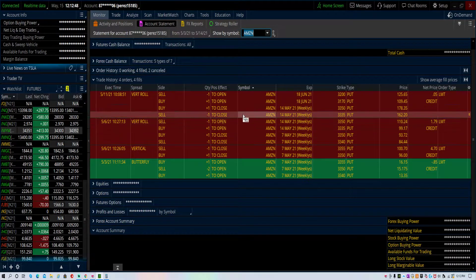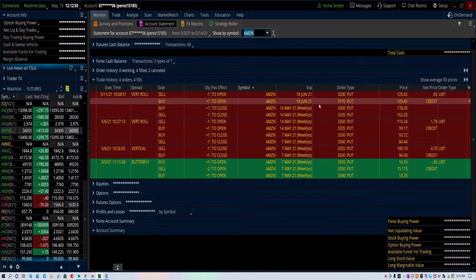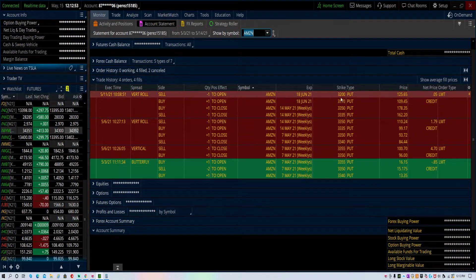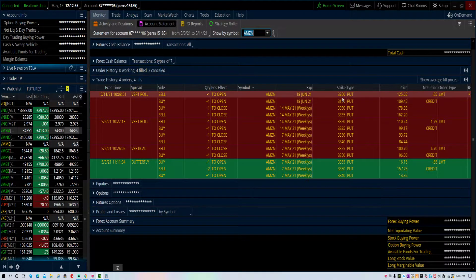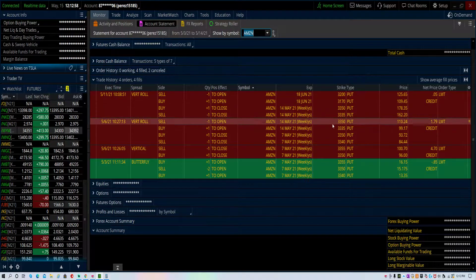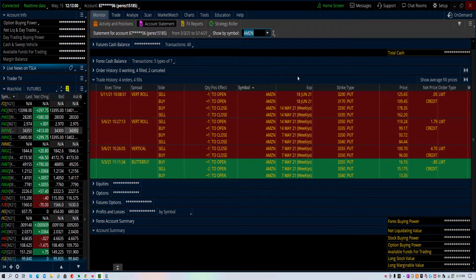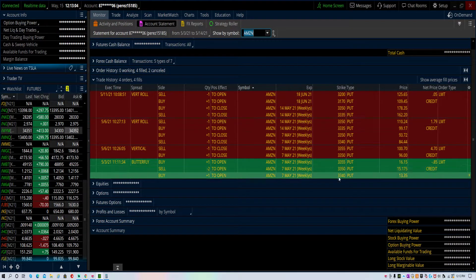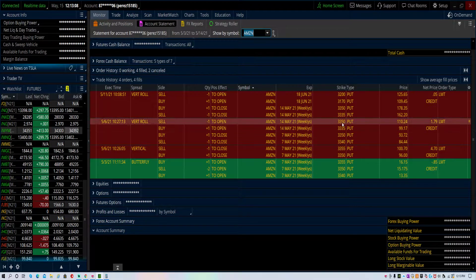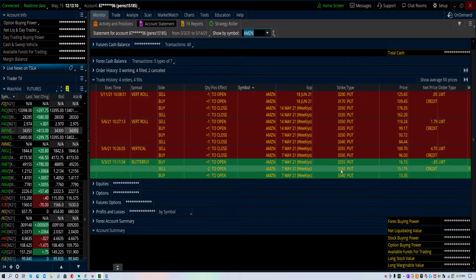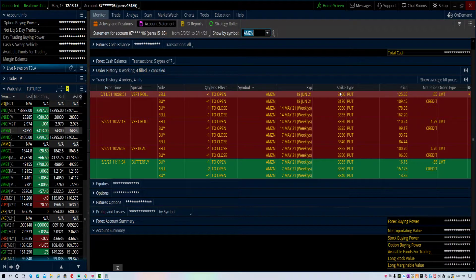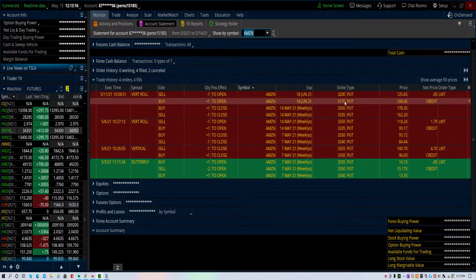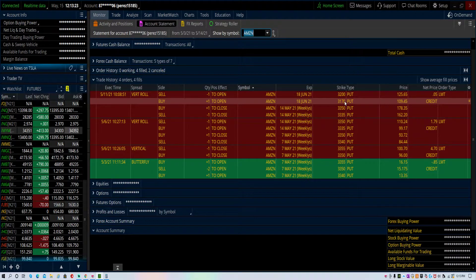I rolled it again. This time I said okay, that's enough, let me just roll it out to June and get a little credit and adjust my strikes. I adjusted my strikes down and I went about 34 days out, which is a June cycle, for just a 5 cent credit. My new strikes went all the way down to $3,200 and $3,170 for protection.